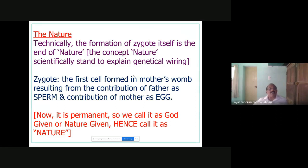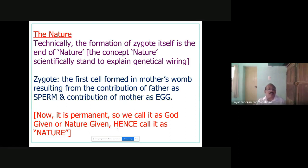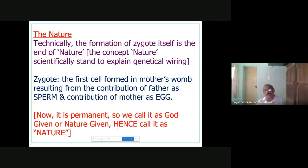Nature, as you know, is the genetic wiring received from your parents at birth — everything I taught you in MBC2. Nature is the genetic wiring received from the first cell formed in the mother's womb, resulting from the father's sperm and the mother's egg. It is permanent, so we call it God-given or nature-given. Nurture begins right from the mother's womb, so there is no need to find fault in anybody.